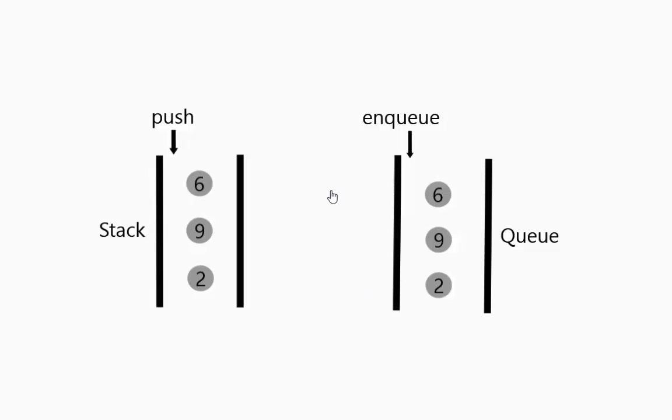So you can think of it as an array where you put them in sequentially. You can think of it as a linked list where you just always add to the end or at the beginning. Whichever way you want to do it. So once again you can implement it however you want.